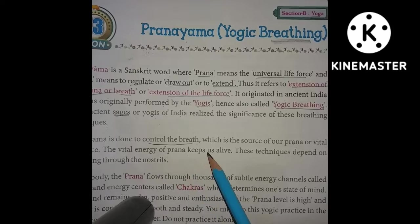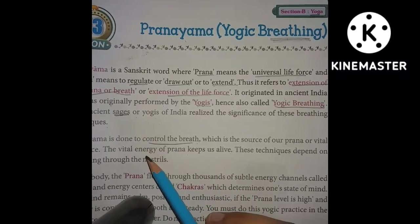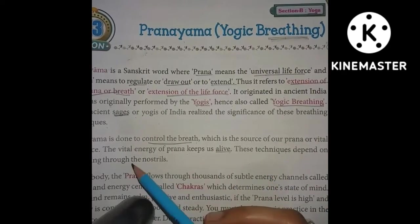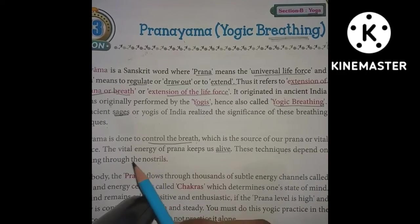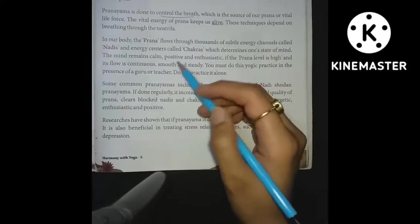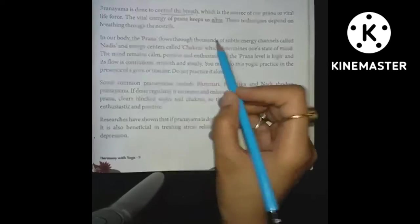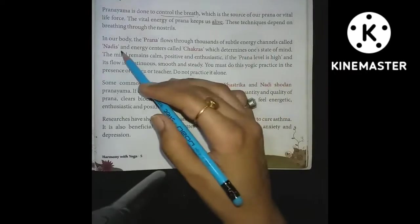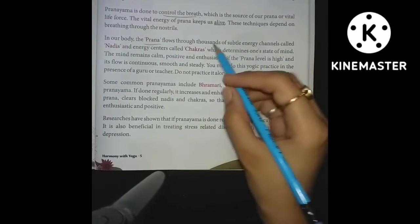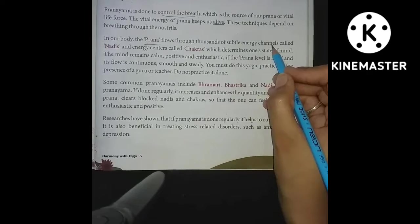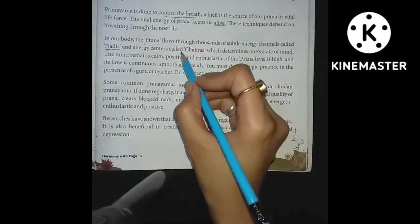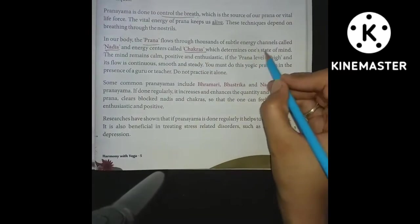These techniques depend on breathing through the nostrils. In our body, the pran flows through thousands of subtle energy channels called nadis, and through energy centers called chakras, which determine one's state of mind.